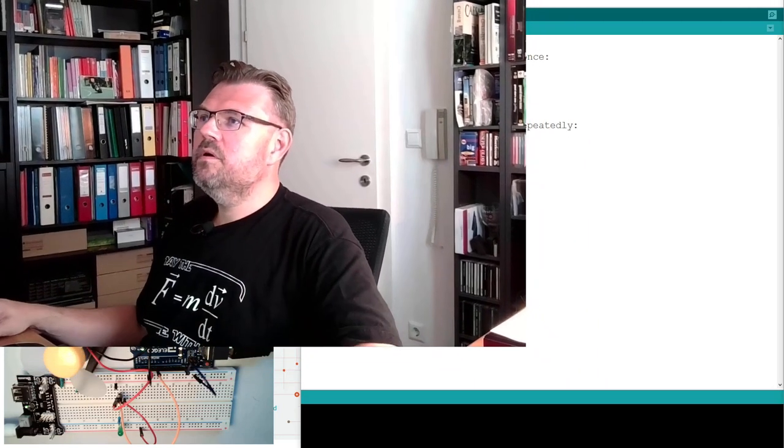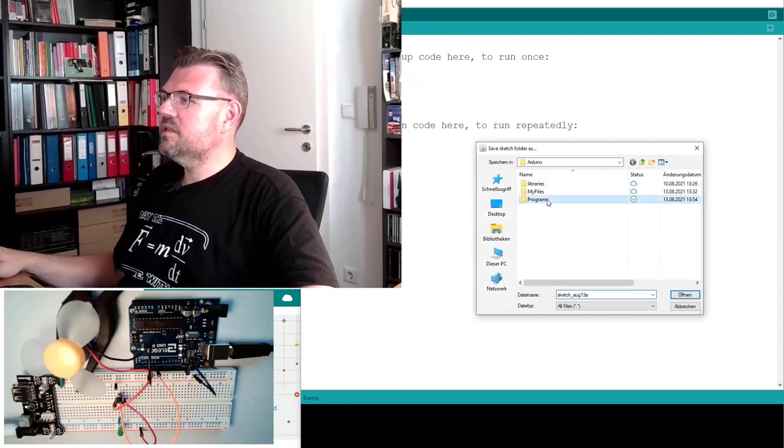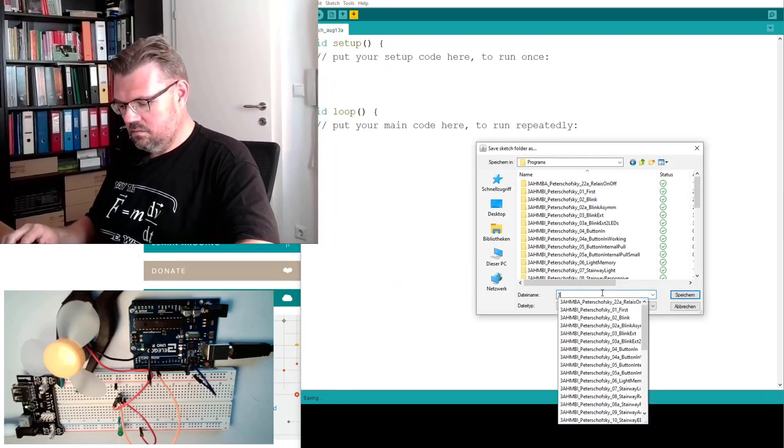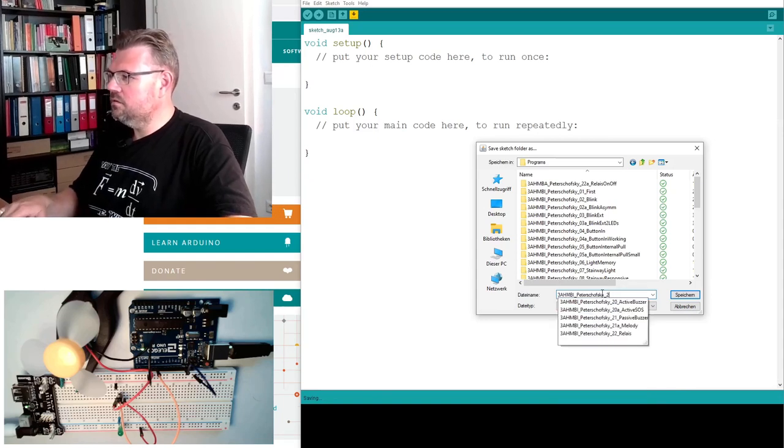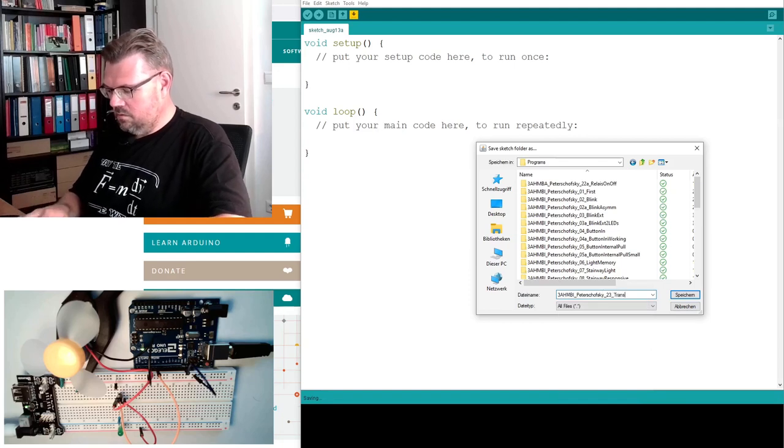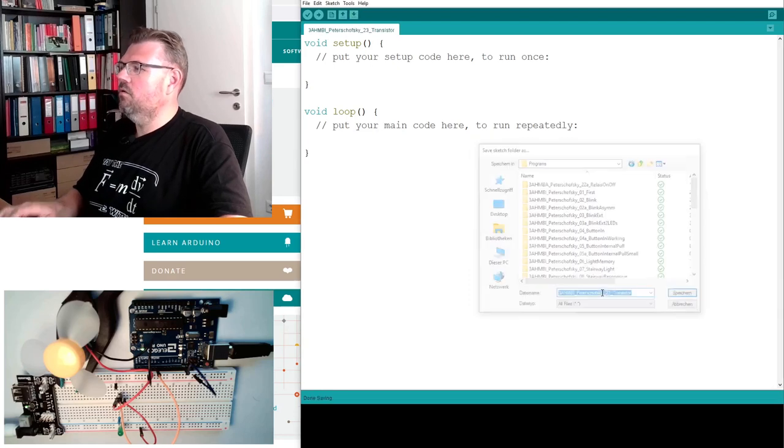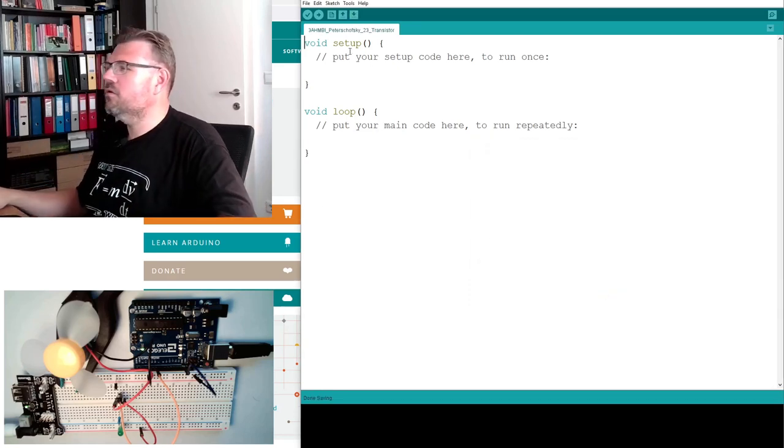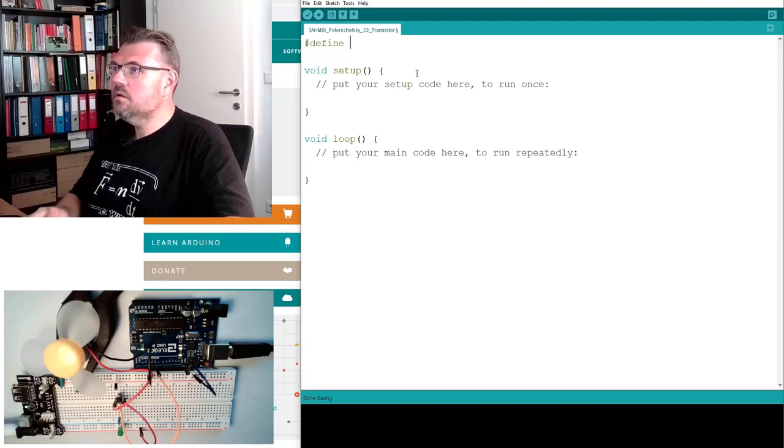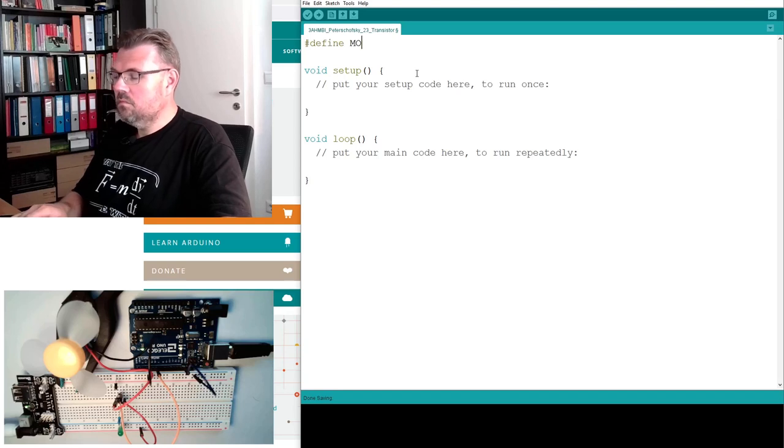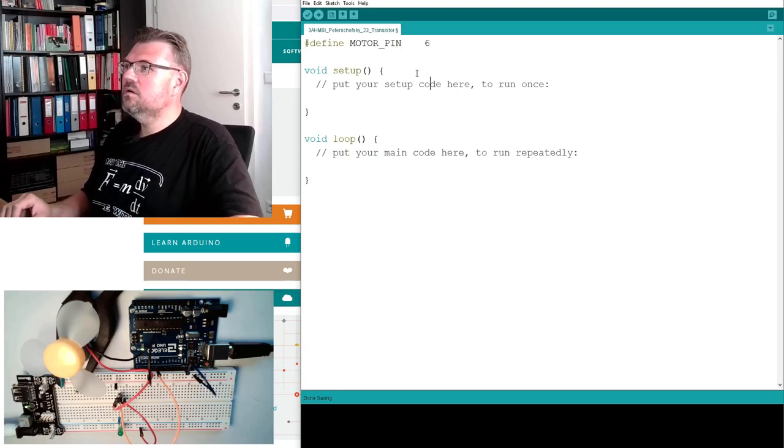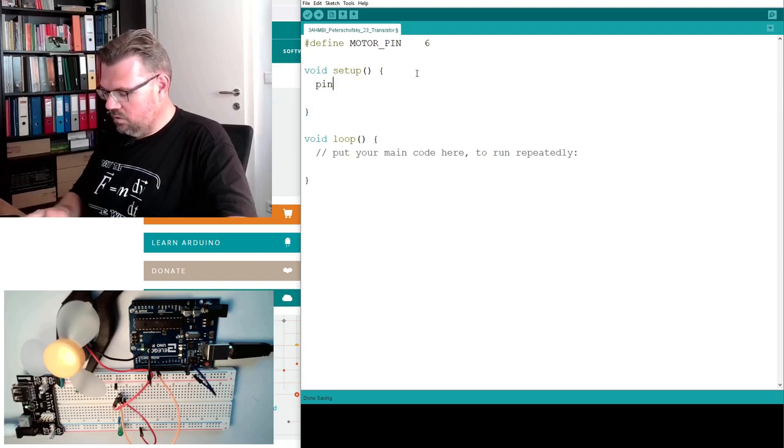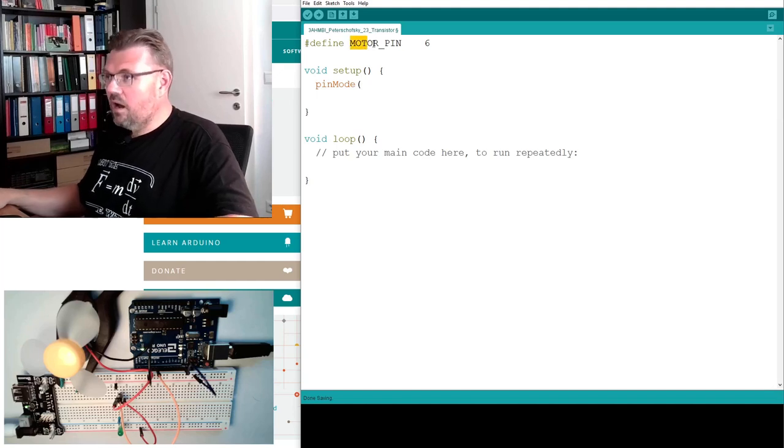I open a new program. Save it with a nice name, this is 23 transistor we call it. One was called relay and this one I will call transistor. So I will define again the motor pin. This is 6. And the pin mode of the motor pin is of course again the output.